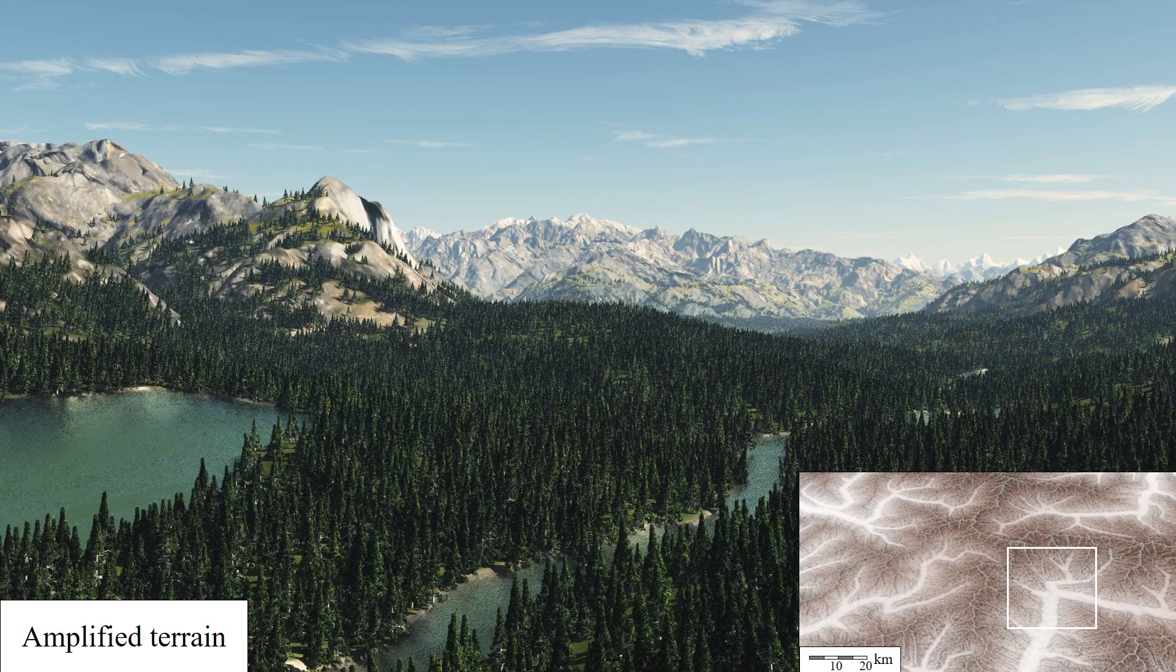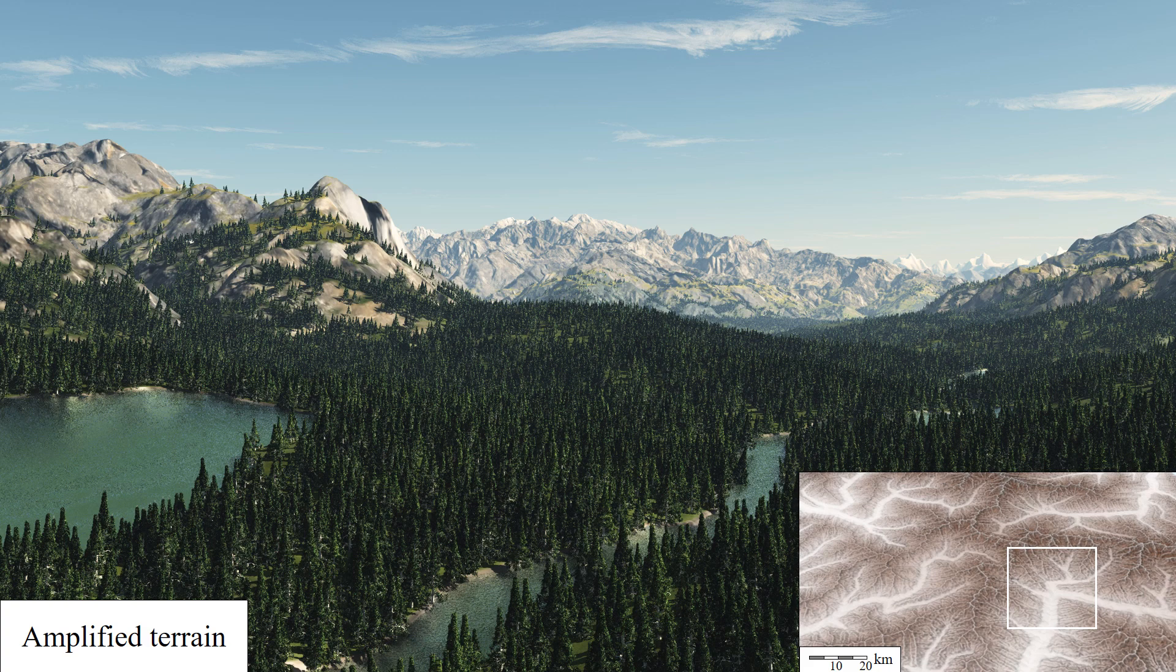Our method aims at generating large-scale terrain. The resolution of cells in the simulation ranges from 80 to 600 meters. Precise landforms and high-resolution patterns can be synthesized as a post-processing step using amplification techniques.